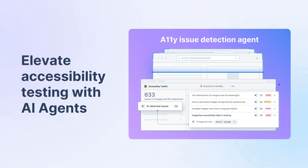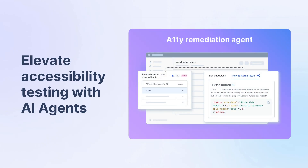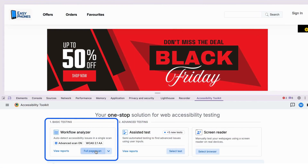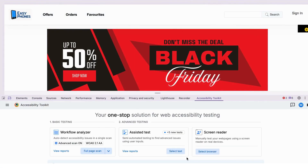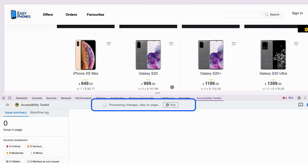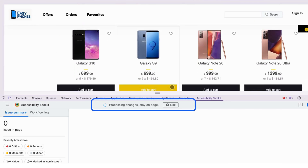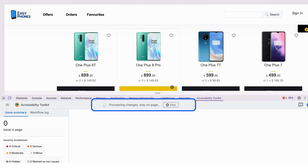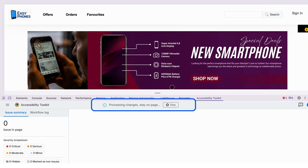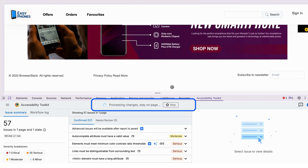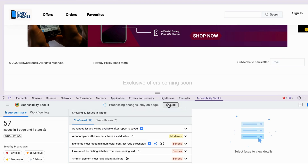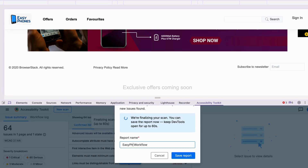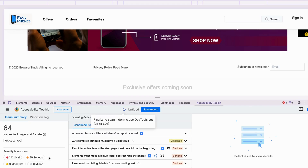BrowserStack AI agents are here to elevate accessibility issue detection and remediation to a new level. Let's see AI agents in action. While scanning this website, our best-in-class Spectra rule engine auto-detected critical accessibility issues. AI agents amplified the power of Spectra's rules to find complex issues with human-like contextual intelligence.